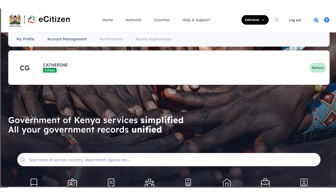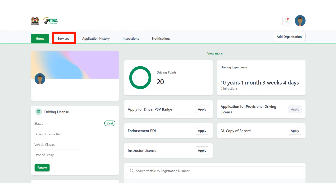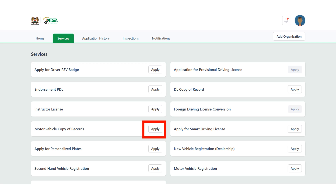It's going to open your eCitizen account. Confirm that all the details you have entered are correct and that you're using your own profile. Scroll down and click on NTSA. Once the NTSA portal opens, click on Services.